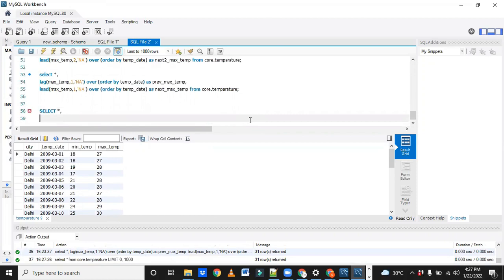I want all columns. Now, first of all, when you get any problem — any problem statement or in any interview — you have to understand the problem statement, then the data they are giving. Based on the data only we can implement our logic. So understanding the data is very, very important.